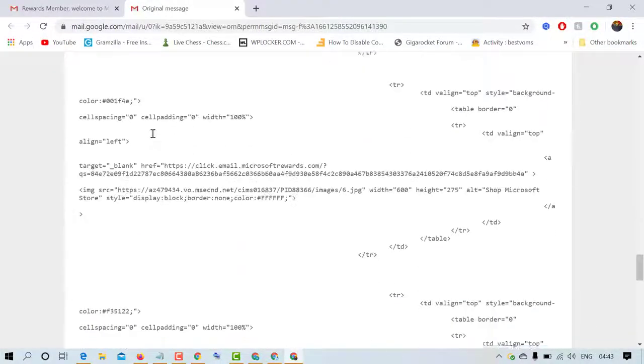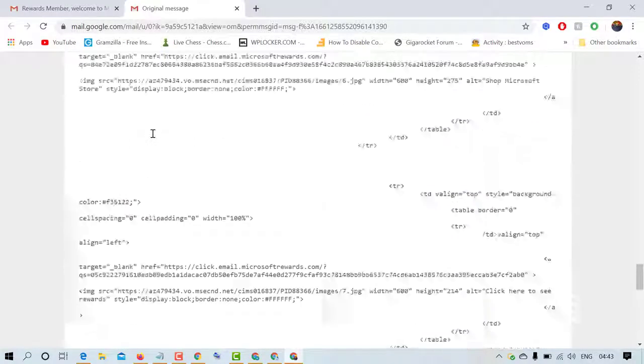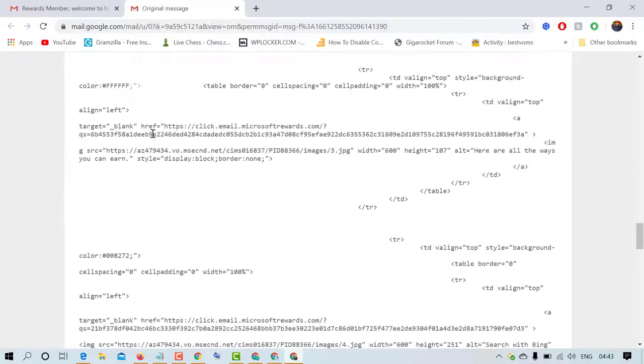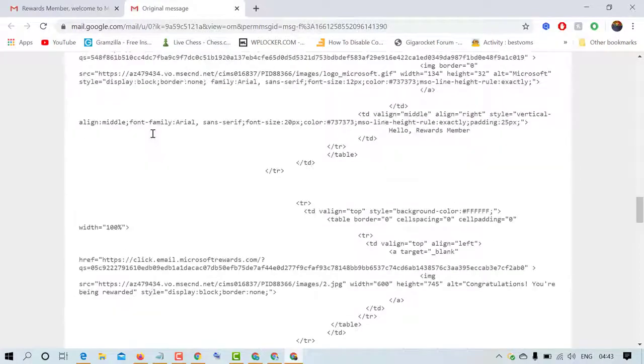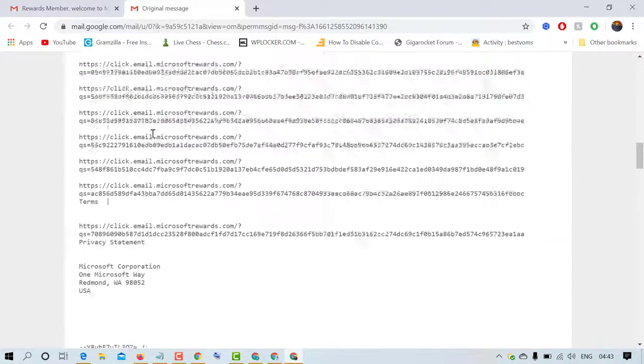So that's it friends. By this easy and simple method you can check the originality of any mail or message on Gmail account.